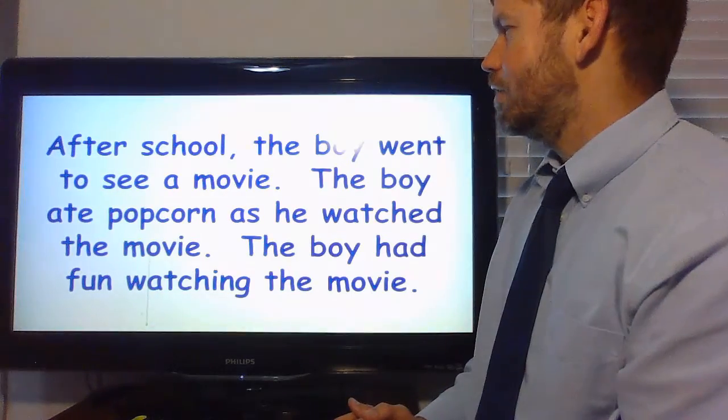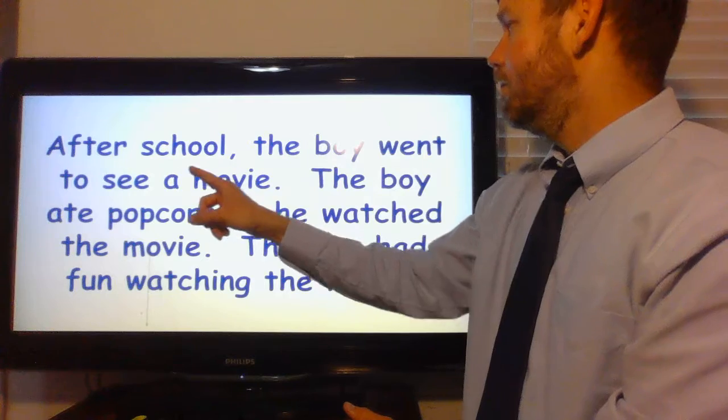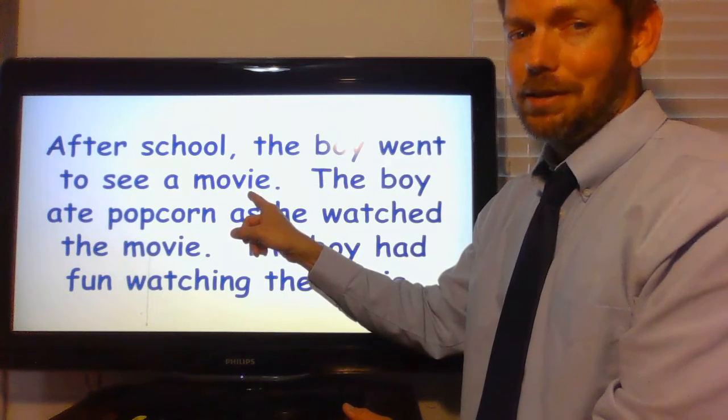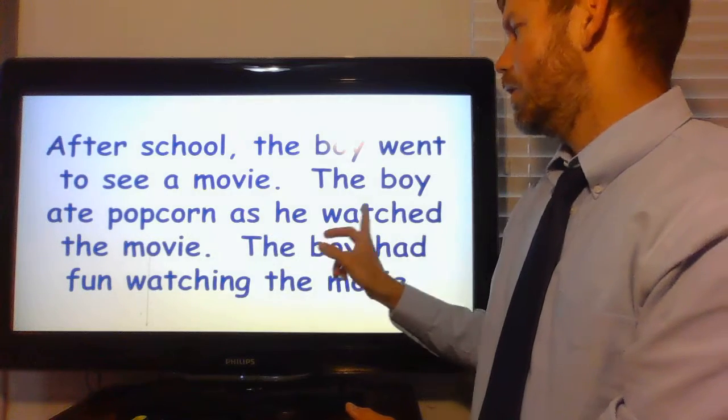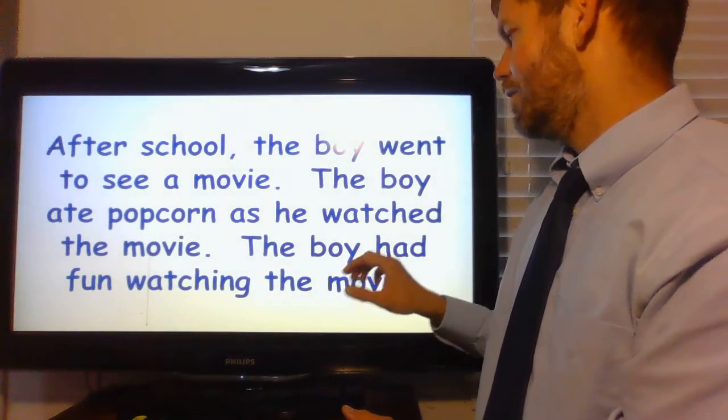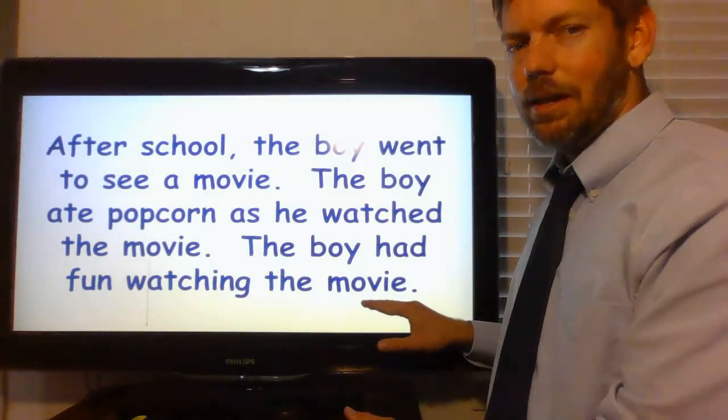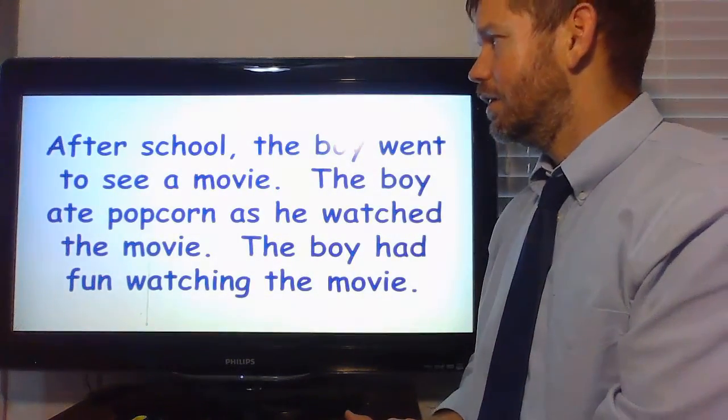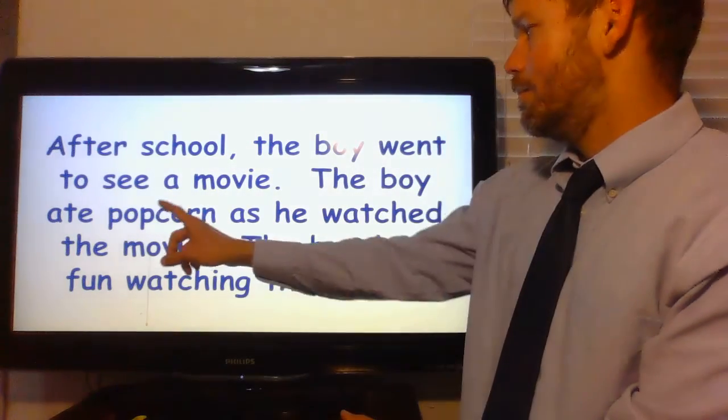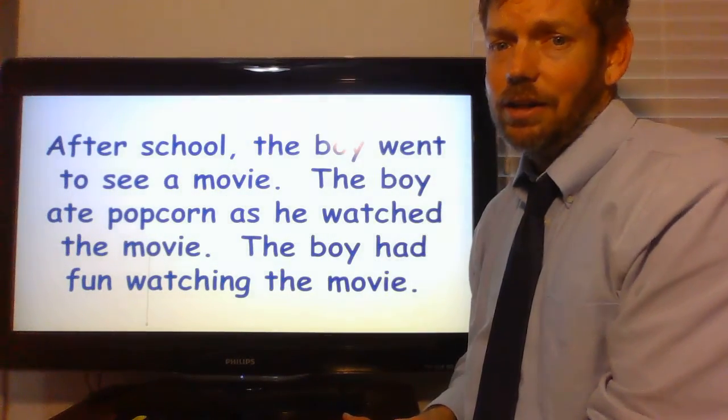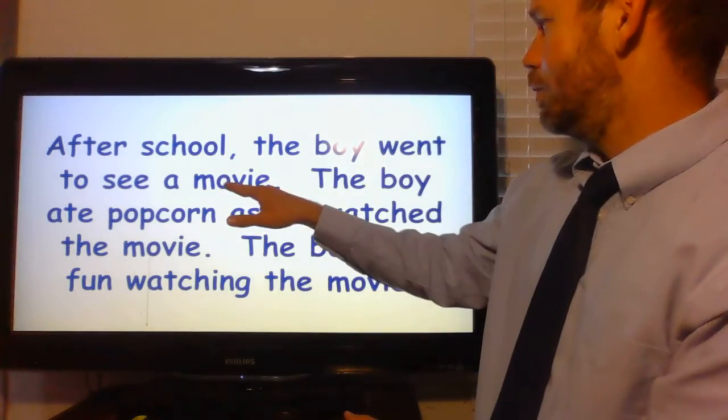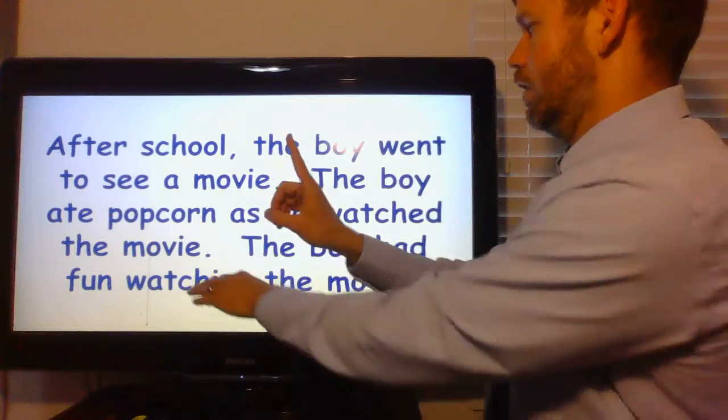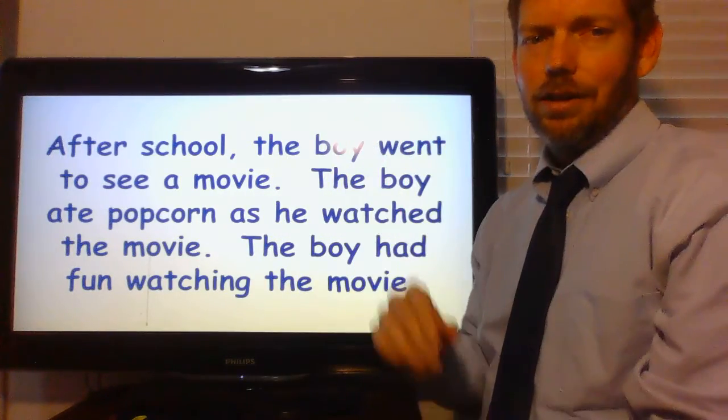After school, it talks about school. The boy went to see a movie. So, he's watching the movie. Now, it does say school because he went after school. And it does say popcorn because he ate popcorn. But what do we see a lot of? Movie one. Movie two. Movie three.